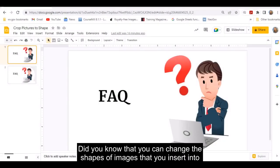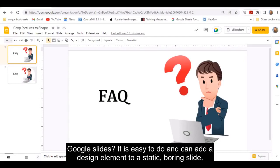Did you know that you can change the shapes of images that you insert into Google Slides? It is easy to do and can add a design element to a static boring slide.